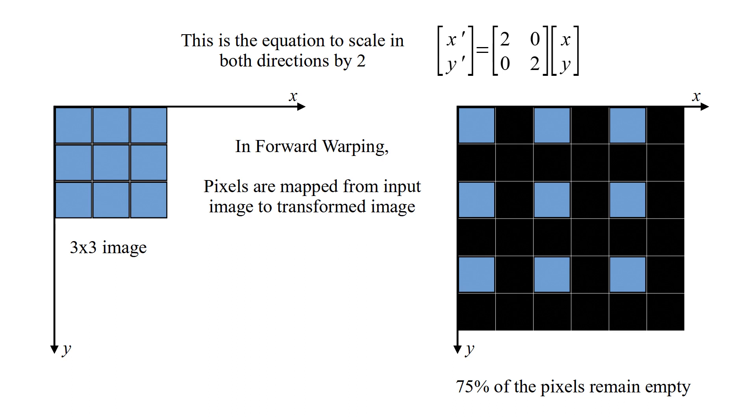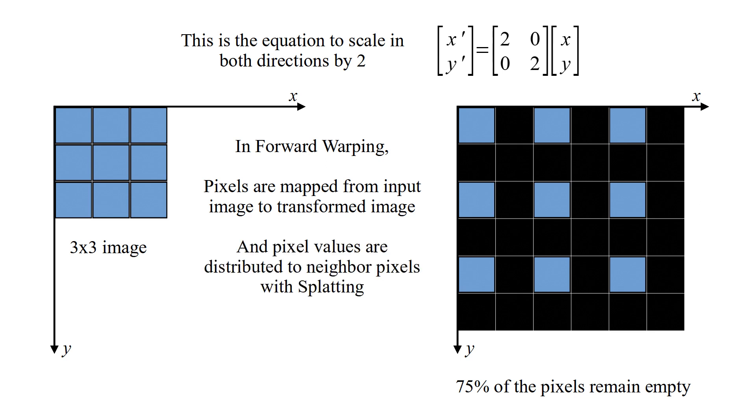In backward warping, pixels are mapped from input image to transformed image, and pixel values are distributed to neighbor pixels with splatting.